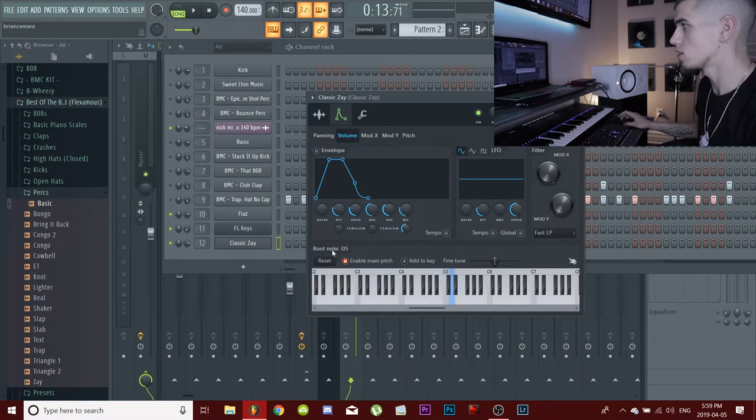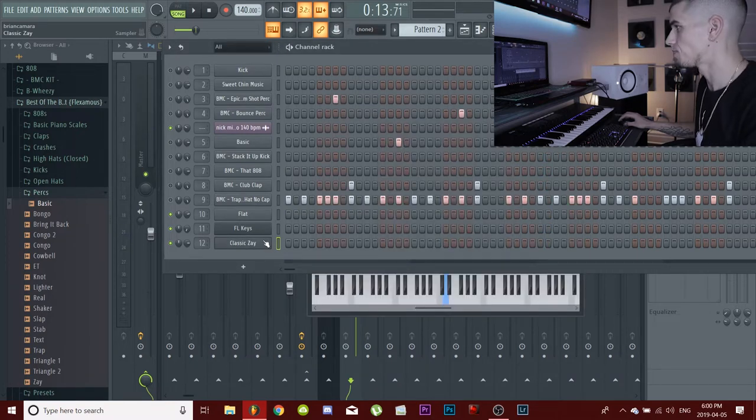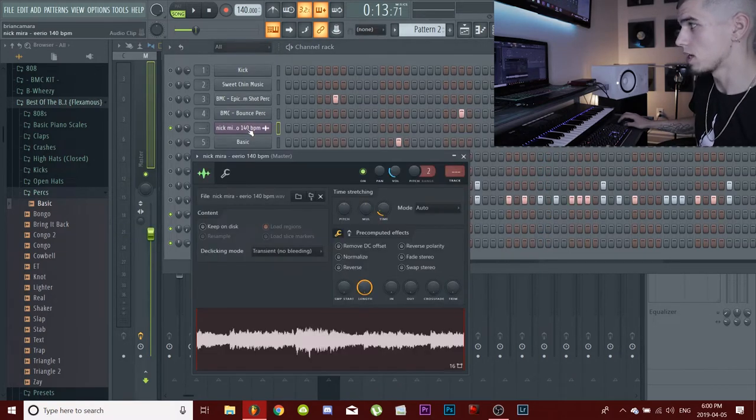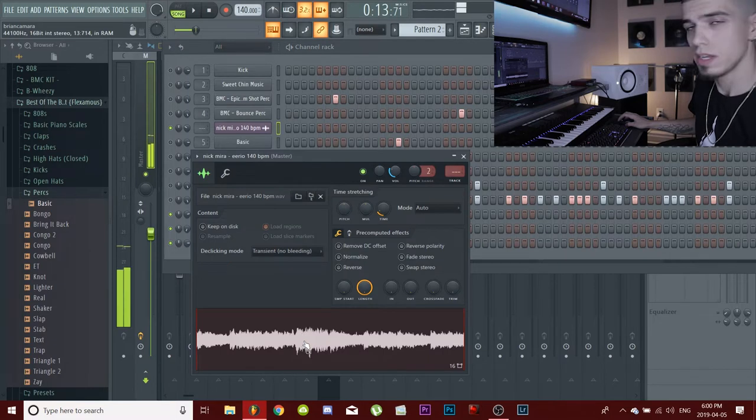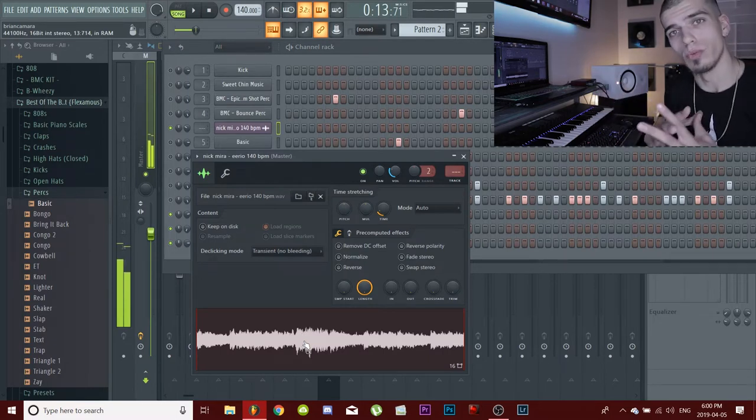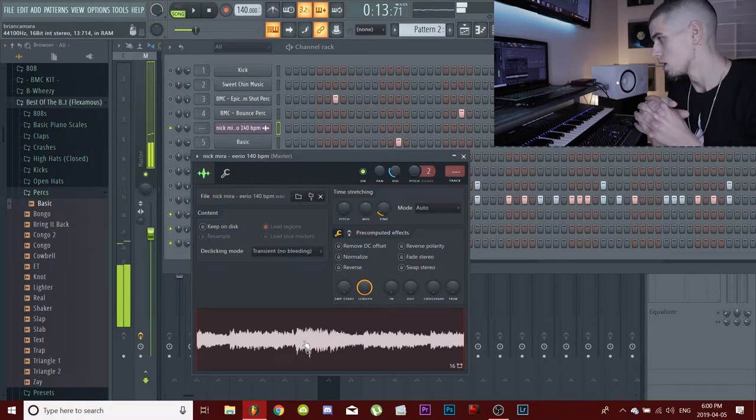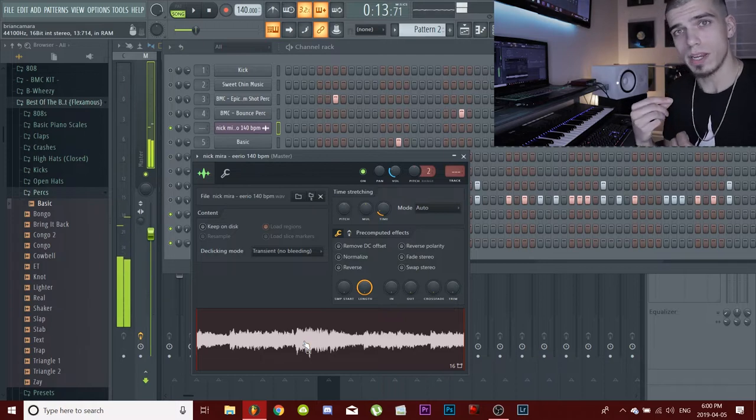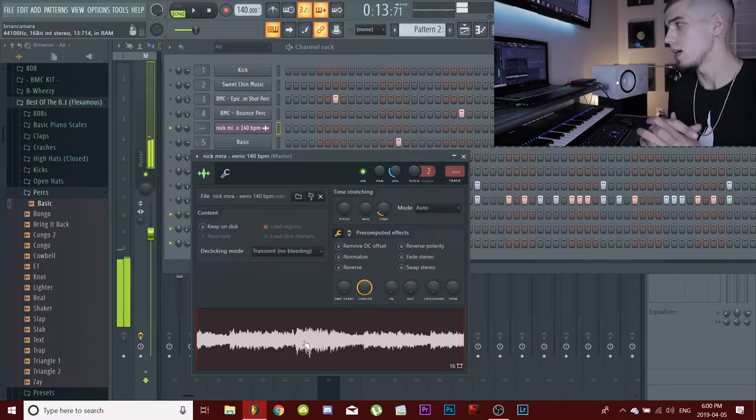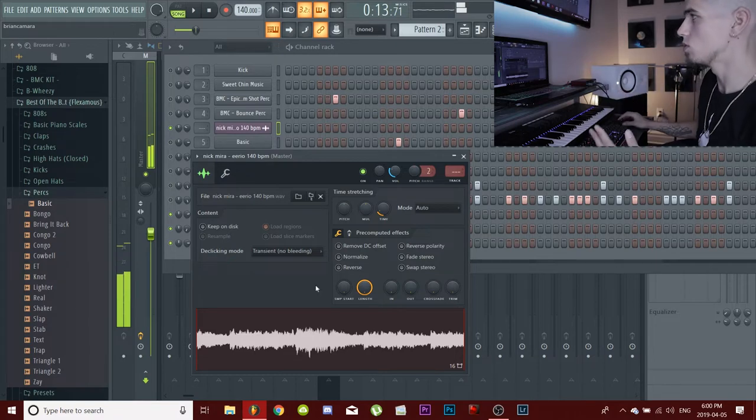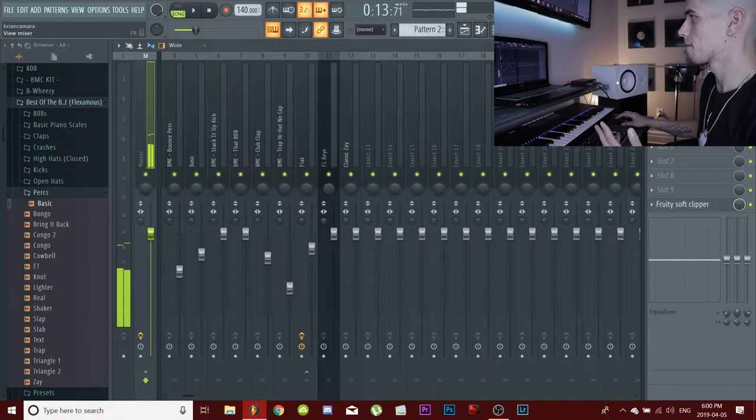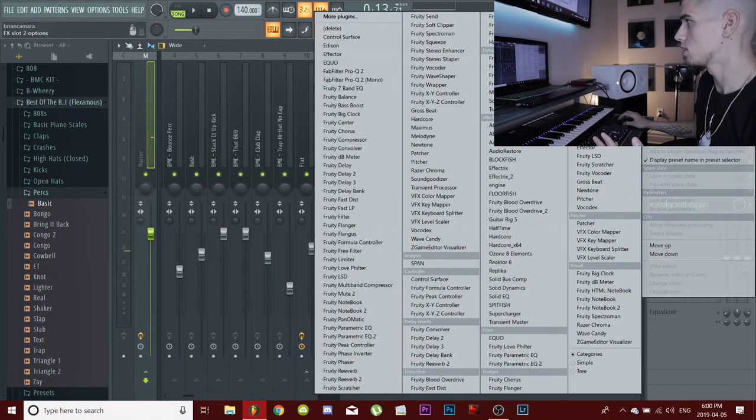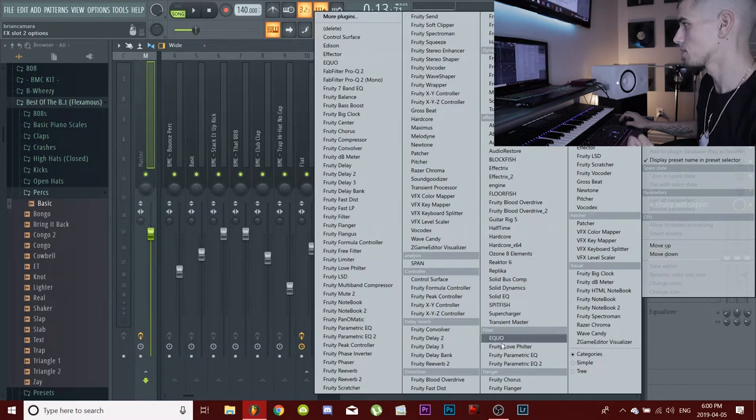As for the sample, there's a lot of different ways that you can figure out the root note of your sample. What I like to do is do it by ear, but a lot of other people don't have the time to do it or don't want to do that. So what I suggest you do is get this program called Melodyne.